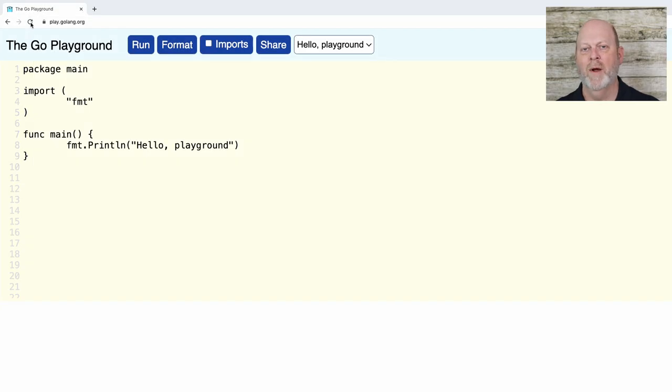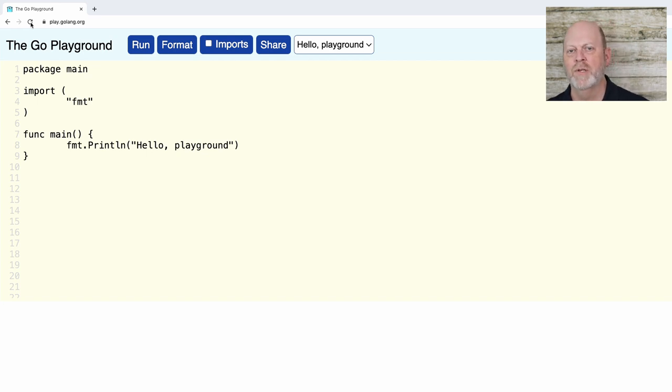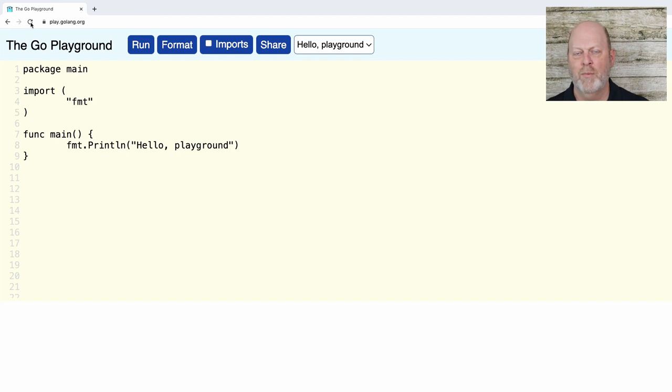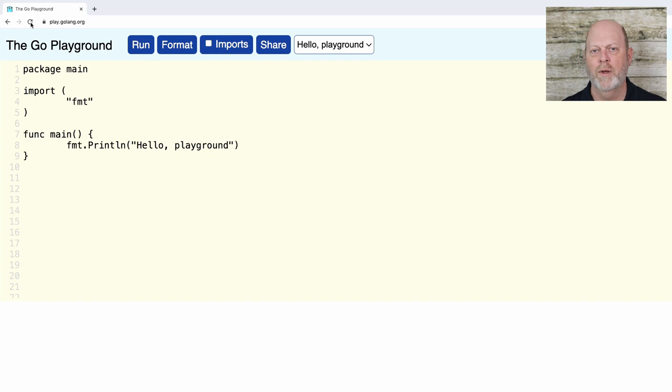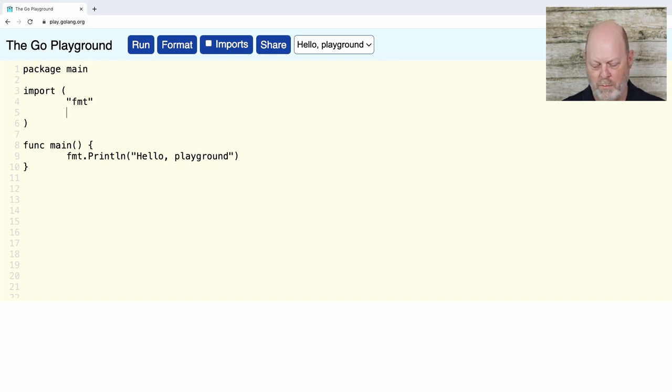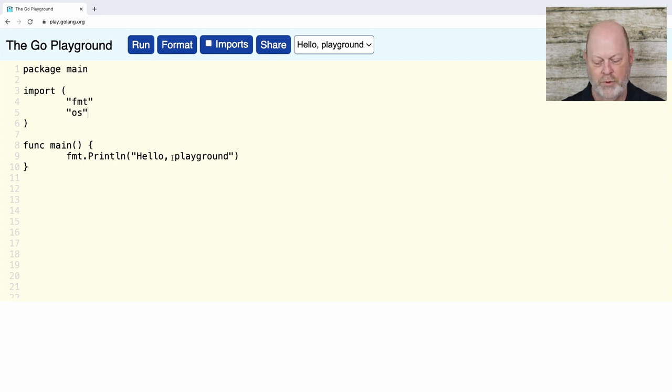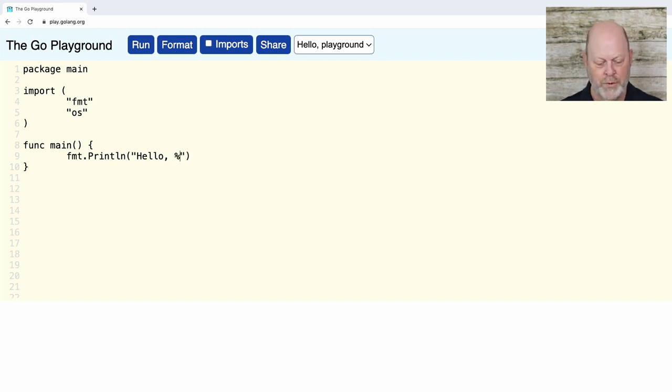I'm going to go back to the playground and we're going to start over with Hello World, but we're going to make it a little more complicated. Now, in some languages, the function main takes parameters that represent the command line arguments, but Go doesn't do that. Instead, we're going to import another package. So I'm going to import the package os.